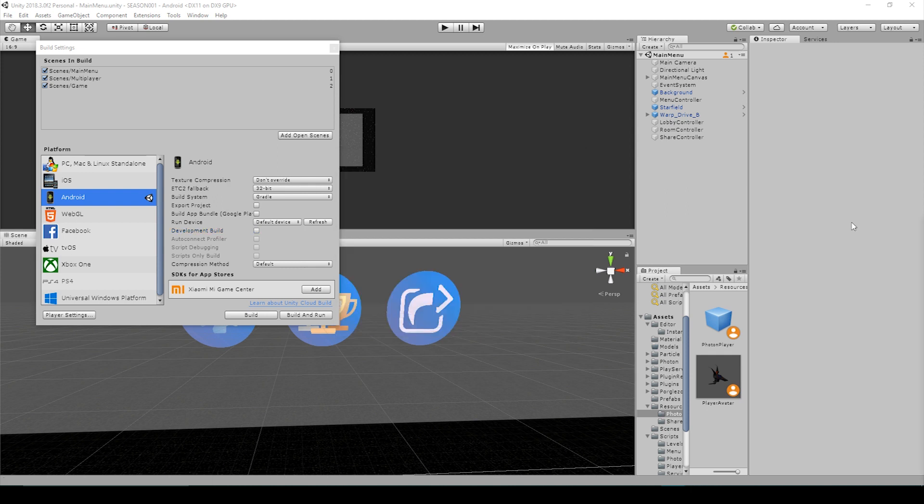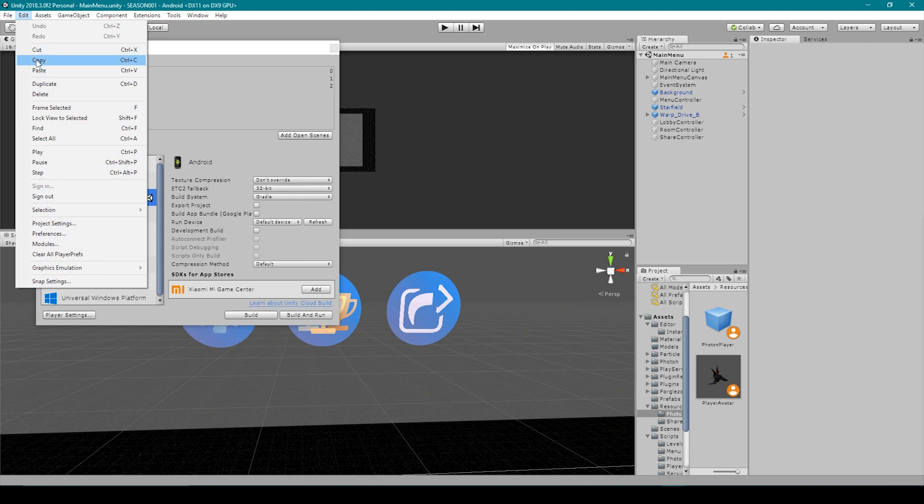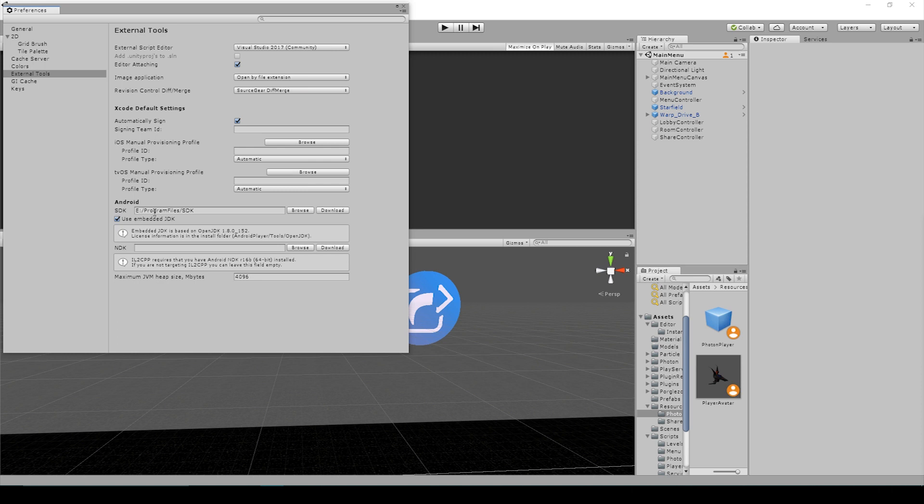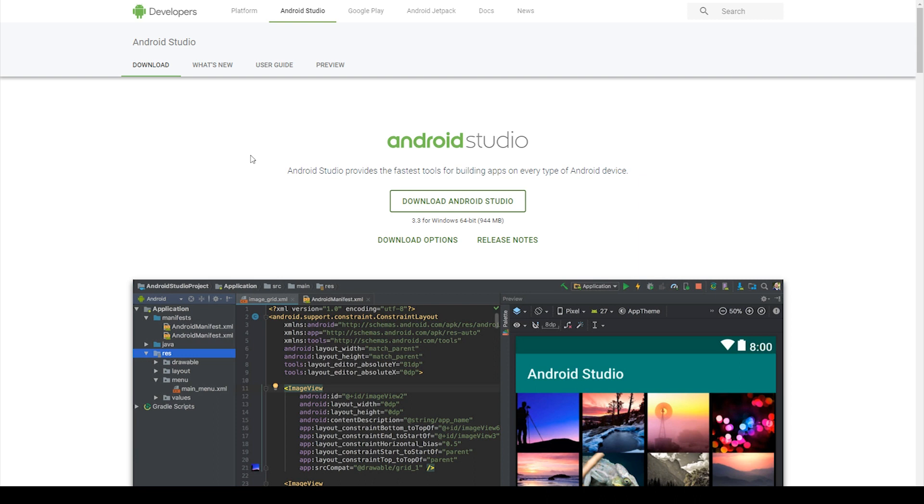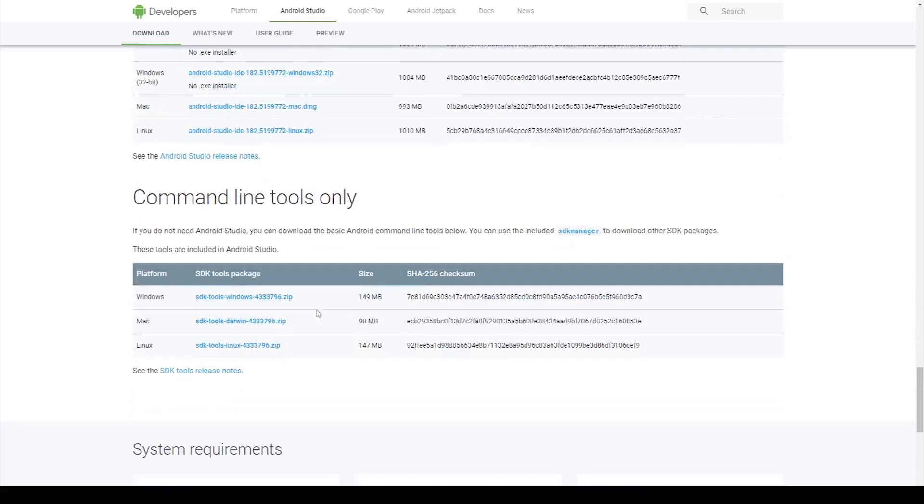The next thing that you'll need to do is download the Android SDK. To do this, we go up to the Edit drop-down menu and we select Preferences. Then want to make sure that you have External Tools selected. You then want to go down to where it says Android, and here you'll see this build called SDK. It then gives you the option to either Browse or to Download. If you don't have it already installed on your computer, then you want to click Download. Clicking on the Download button will take you to the Android Developers website, where you can download Android Studios. Now there's two ways to get the SDK. You can either download and install Android Studios, or you can scroll down to where it says Command Line Tools only, right here, and download this zip file.